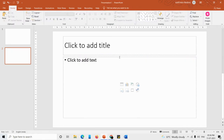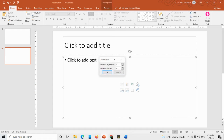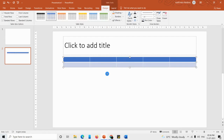The third way of inserting a table is from the placeholder. In the placeholder you can see a few icons — the first one is Insert Table. Just click on it, enter the number of columns, and click OK. So these are the three methods to insert a table.